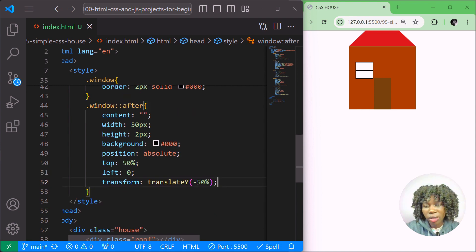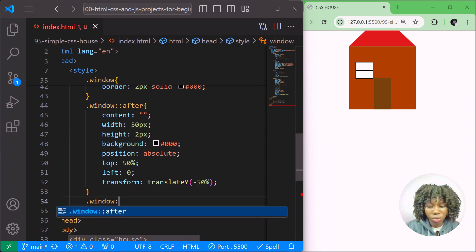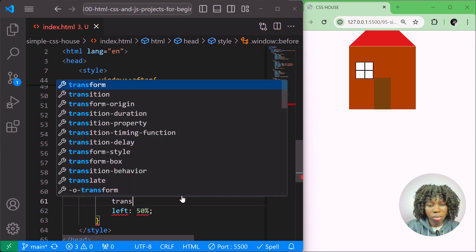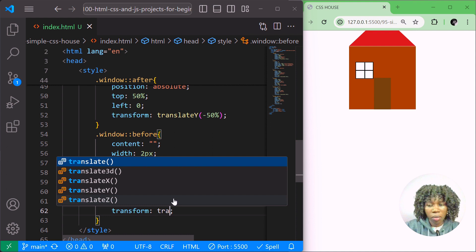Now we have a square in the middle. Let's style window::before — sorry for the error, this is the before pseudo-element, not after. I'll give it content empty string, width of 2 pixels, height of 50 pixels, background black (#000), position absolute, top zero, left 50 percent, and transform translateX of negative 50 percent. This creates the vertical divider for the window.